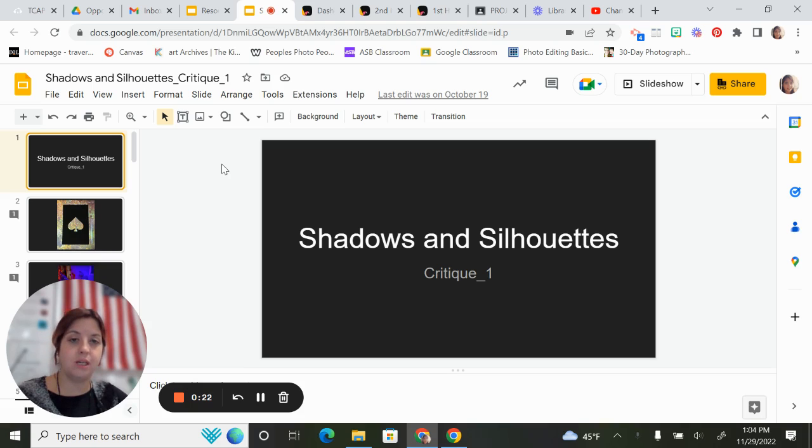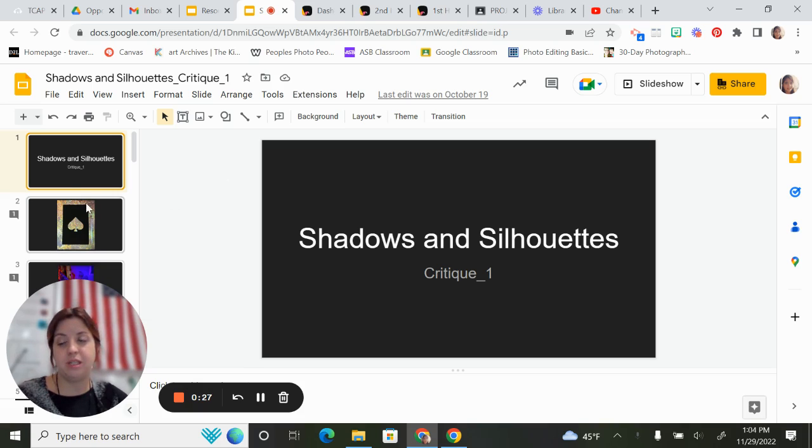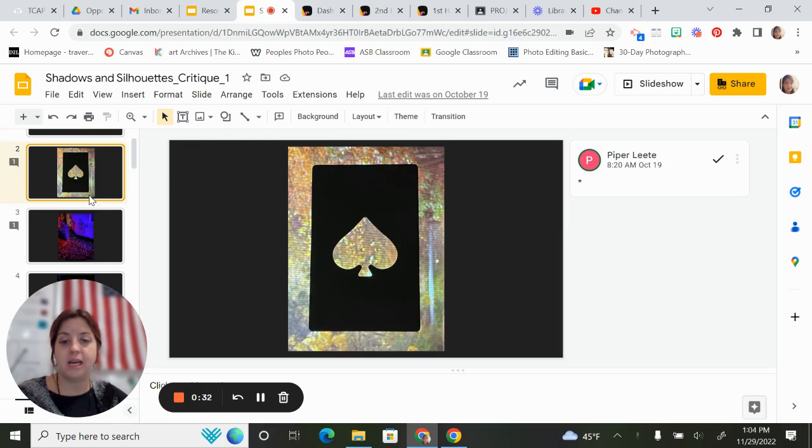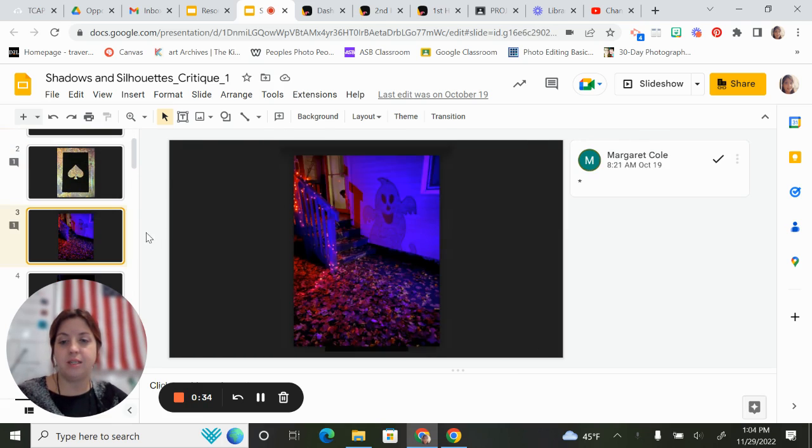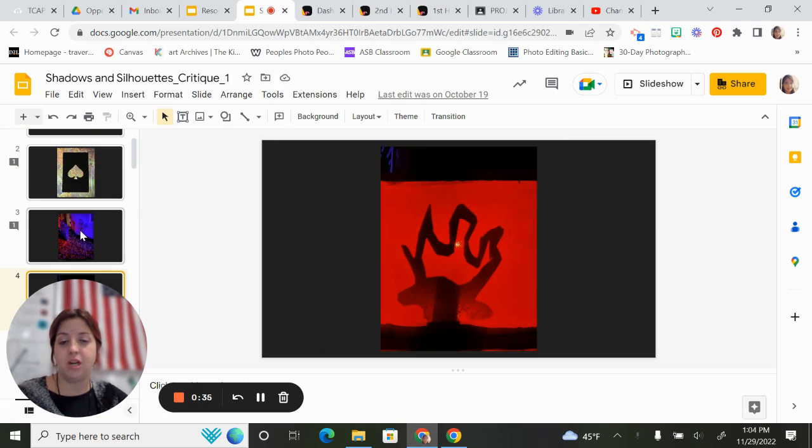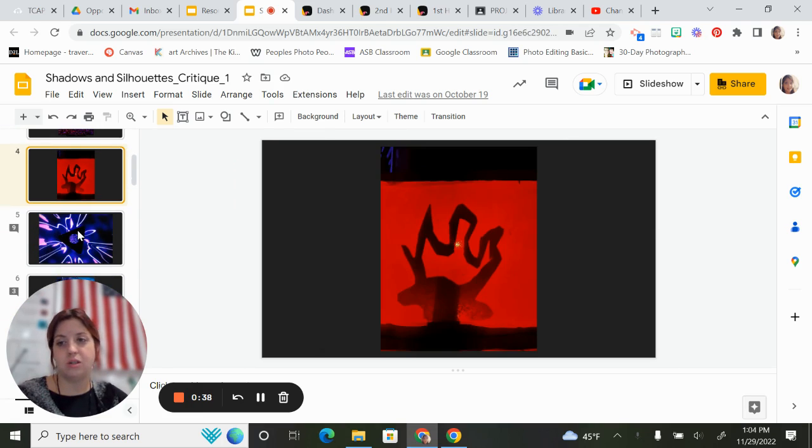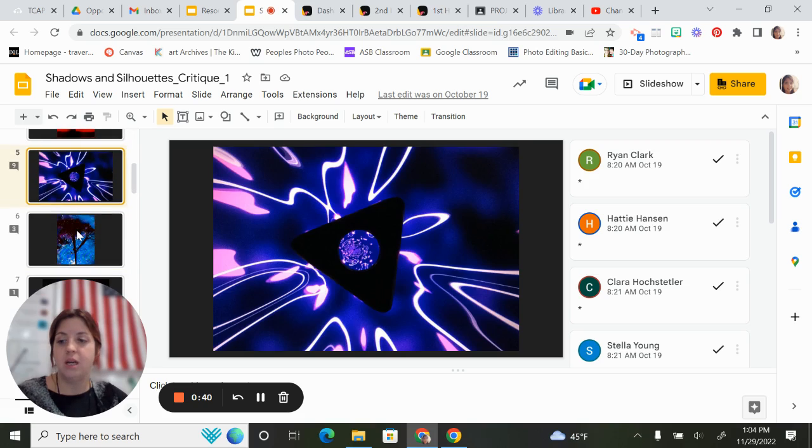Students turn their photos in to Google Classroom. I pull up the folder and I usually place the images in the slideshow. I usually start with the title page and then each slide has a different image on it. We look through the images. This is a shadows and silhouettes critique.